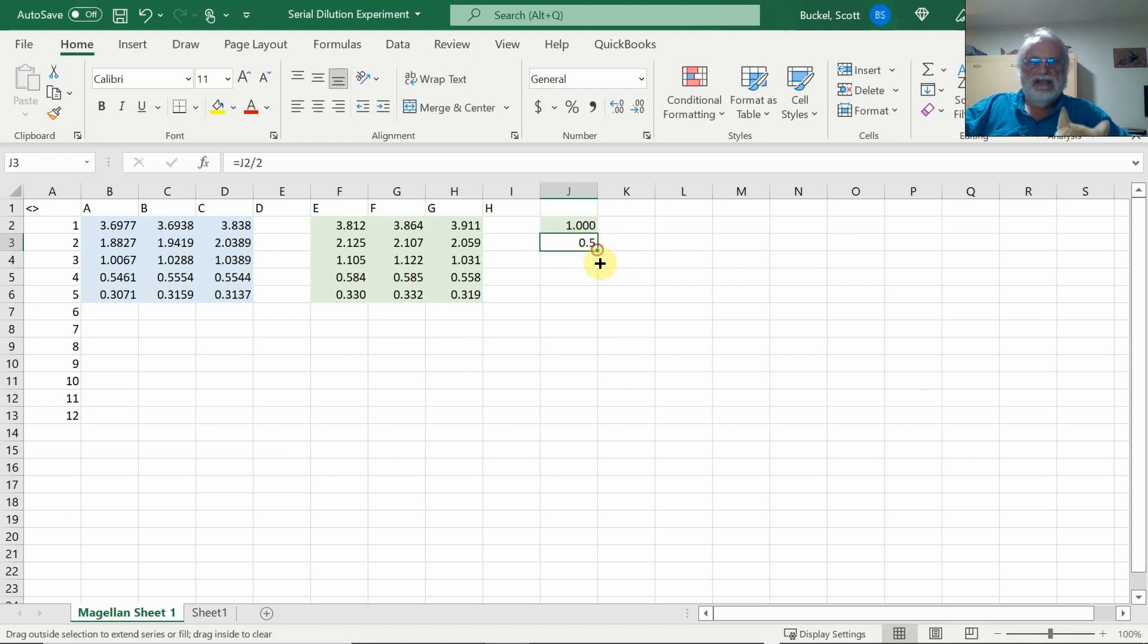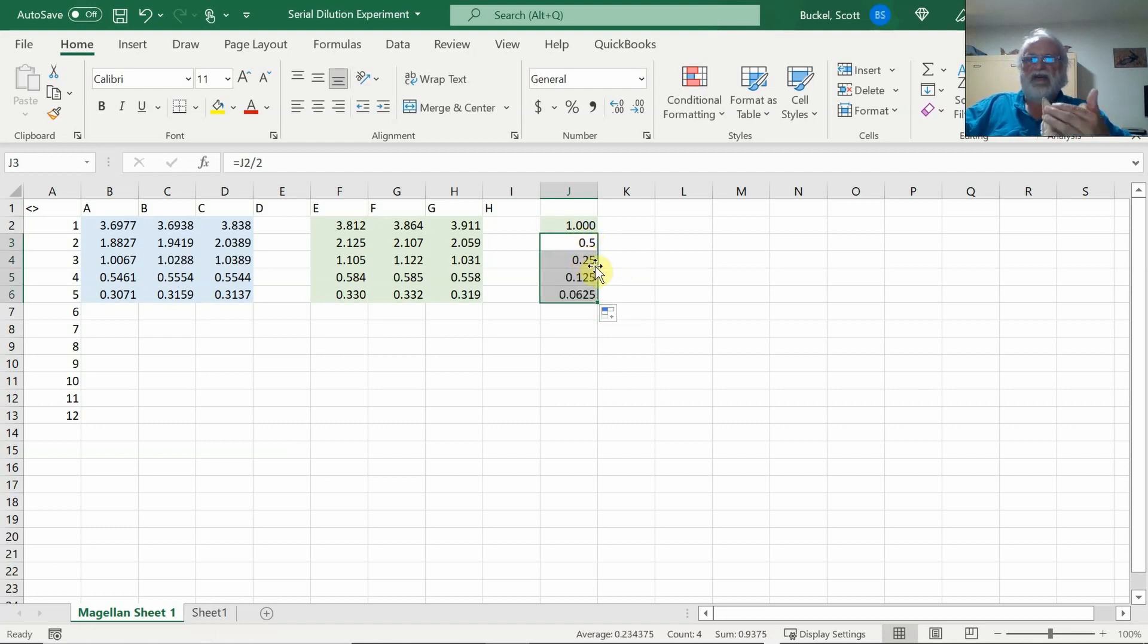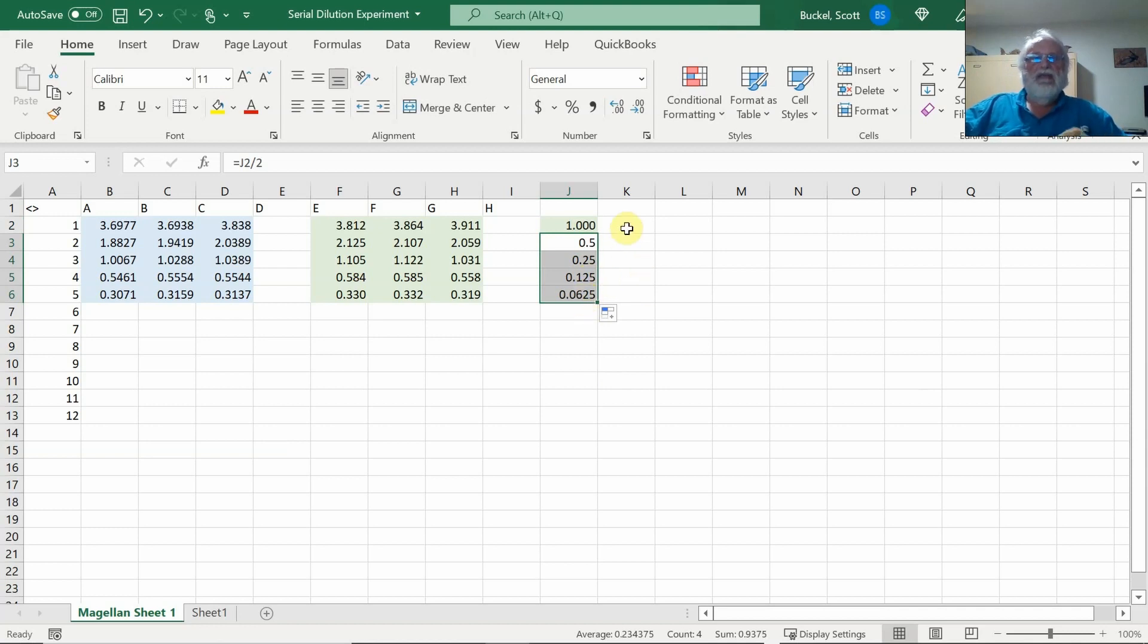I'll go ahead and just copy these down. So we know they're a half a percent, a quarter percent, one-eighth percent, and one-sixteenth of a percent.